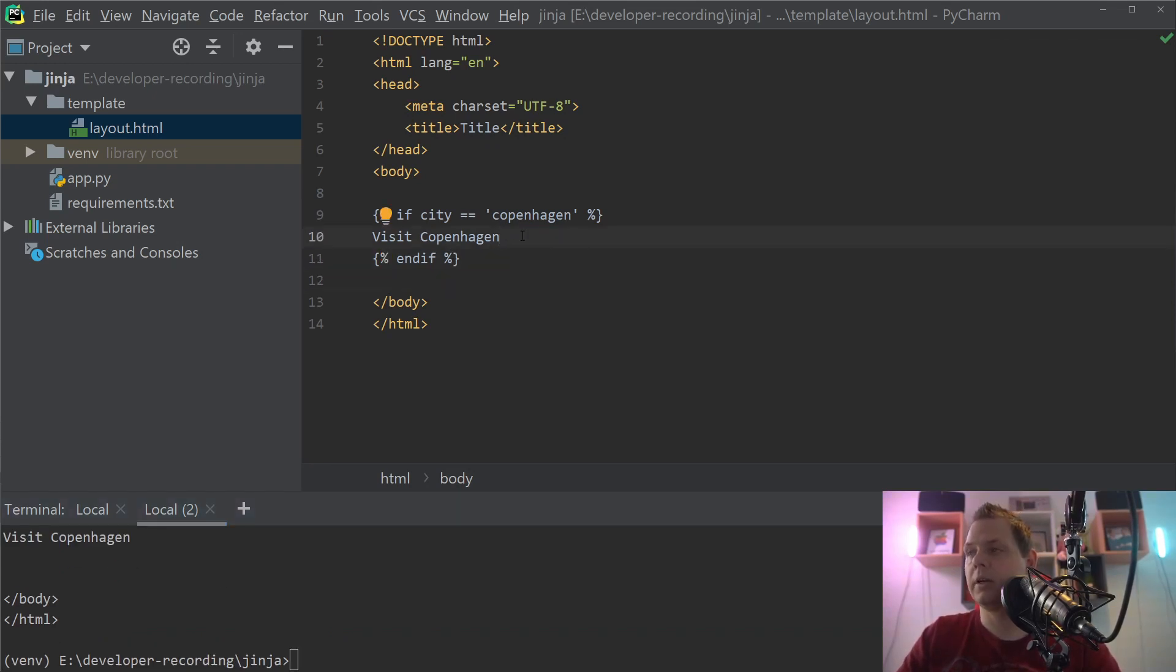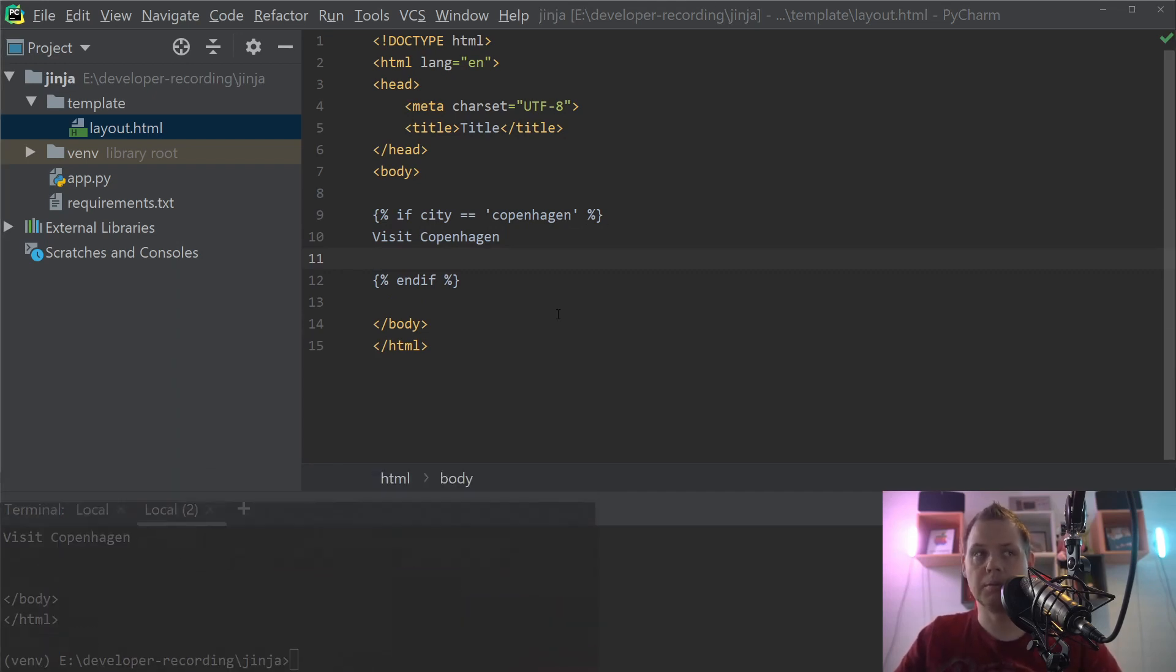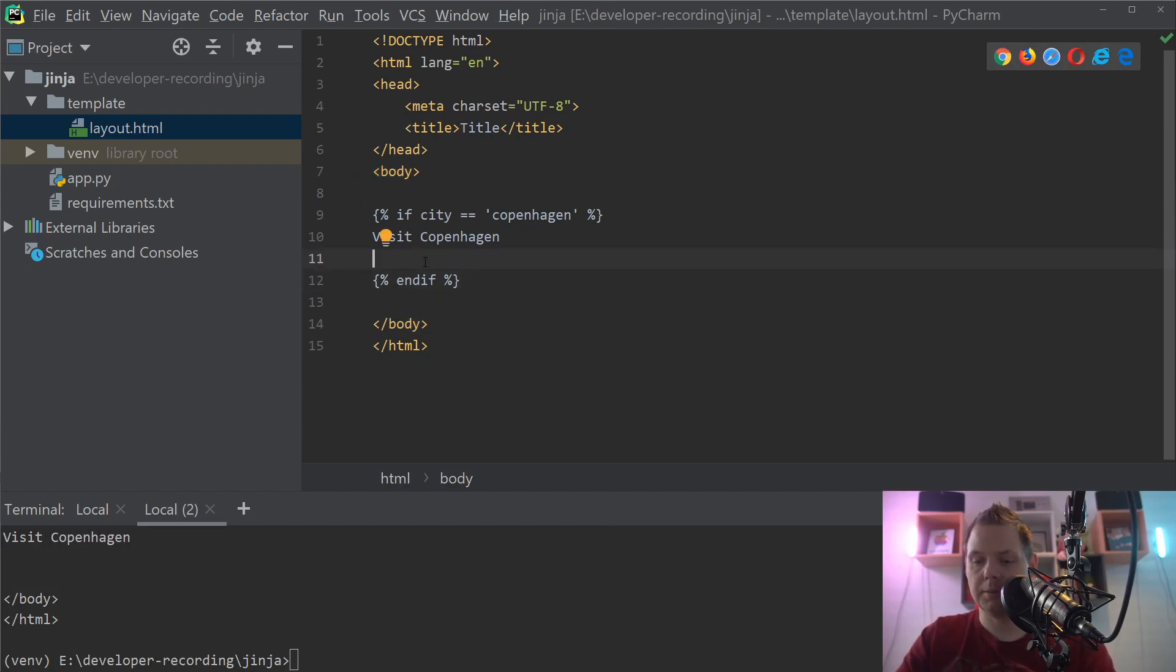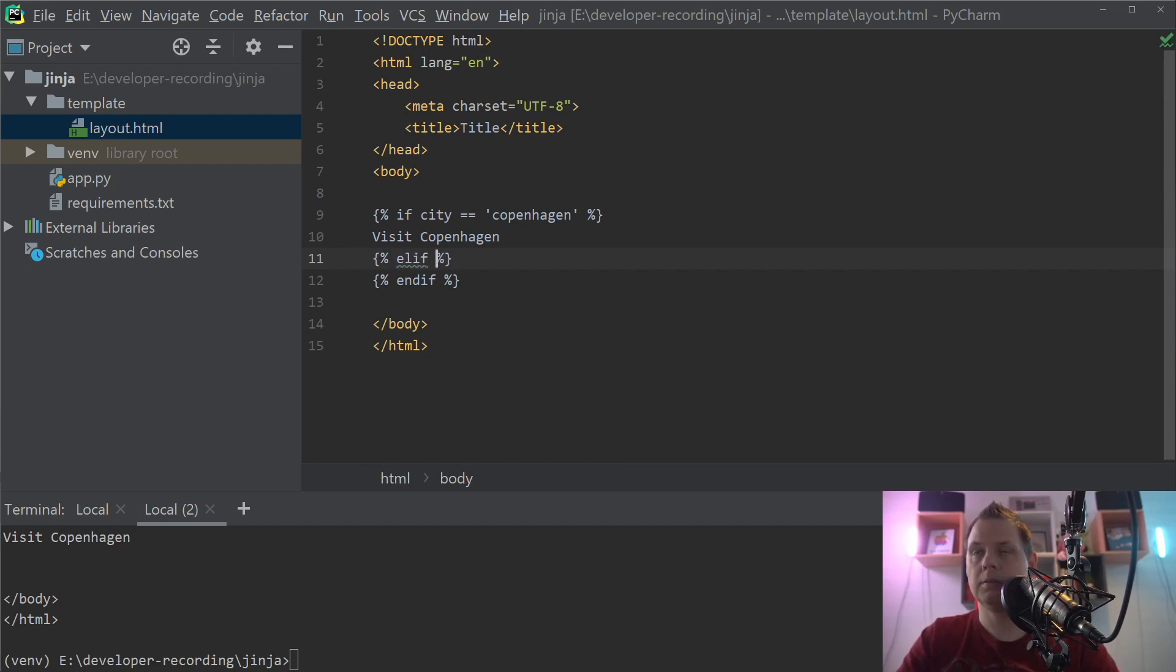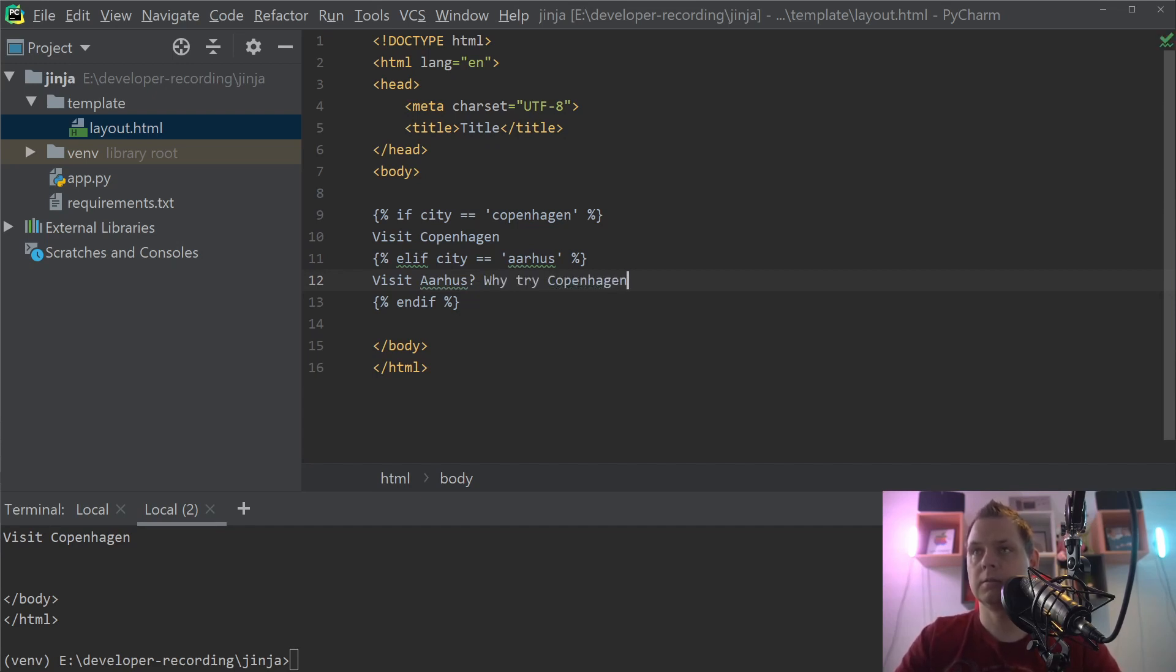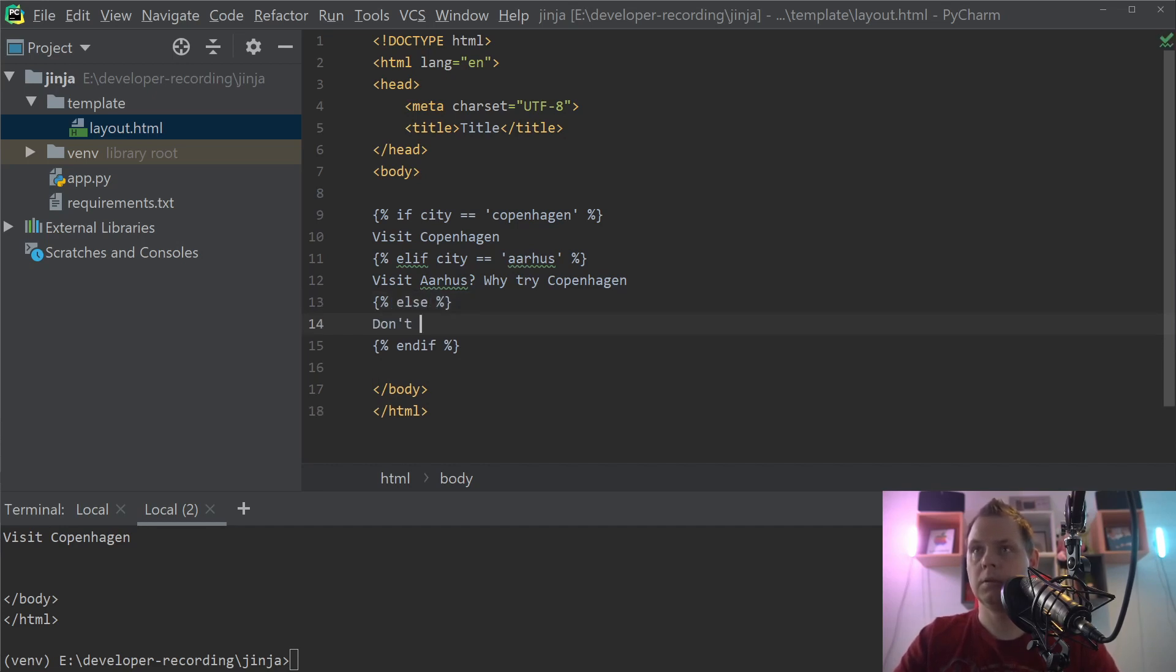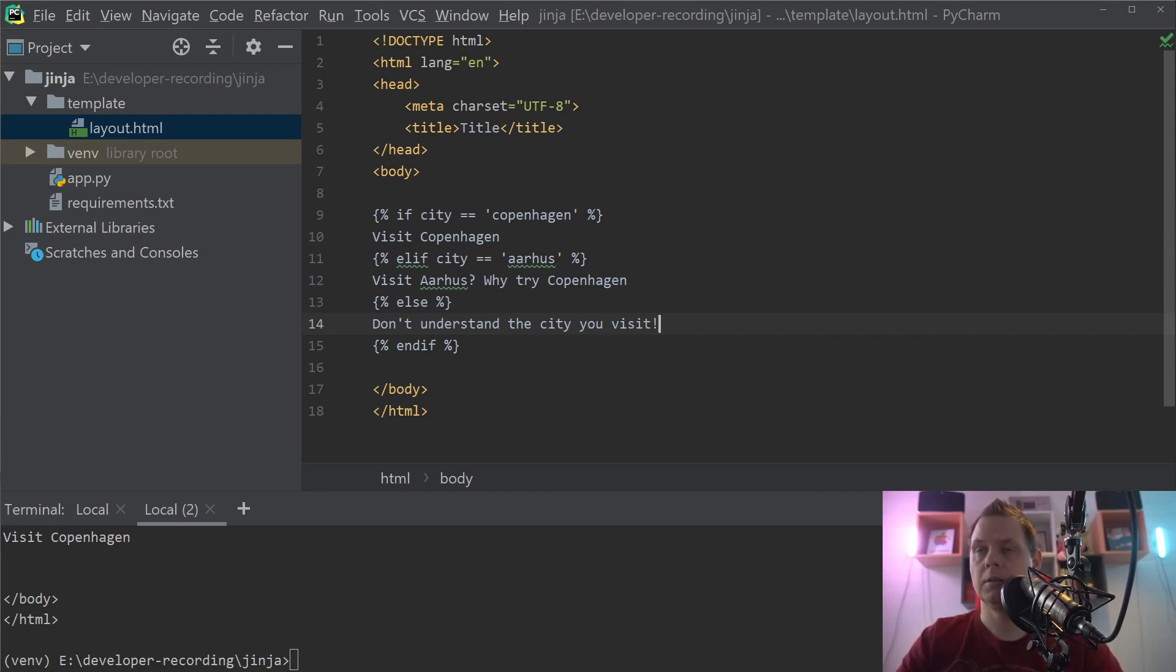So let's try to do it with Aarhus, another big city in Denmark. Going up here, if city is equal to Aarhus, then we say visit Aarhus, why try Copenhagen. And then we need an else statement inside here: don't understand the city you visit. If we run it again, still Copenhagen.